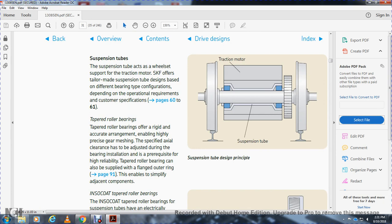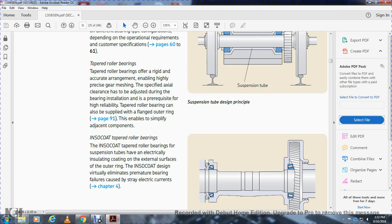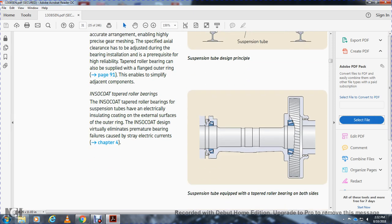The suspension tube supports the traction motor and wheel set, with SKF's design based on different bearing types and configurations depending on operational requirements and customer specifications. The traction motor is on the left, with the suspension tube and bearings, and the suspension tube runs around the axle. Tapered roller bearings in an accurate arrangement enable highly precise gear meshing with a specified axle clearance. The tapered roller bearing with electrically insulated coating — using INSOCOAT — virtually eliminates premature bearing failures caused by stray electrical currents.